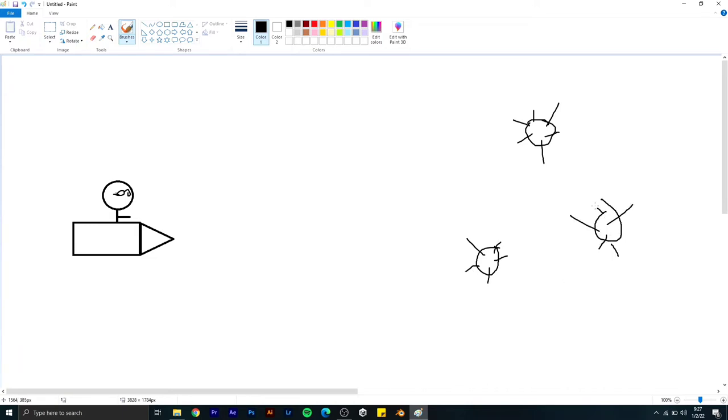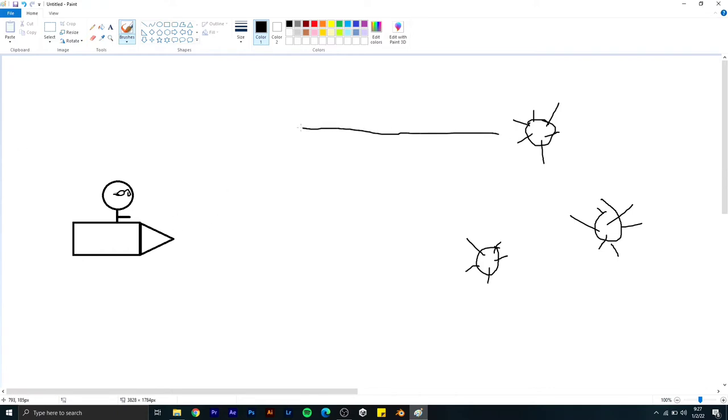The idea is if the character touches the coronavirus, the game will be over. If the character goes without touching the coronavirus, you get the score.